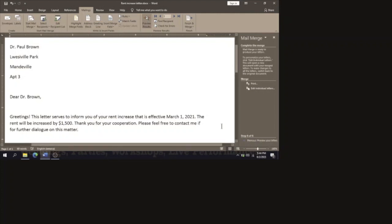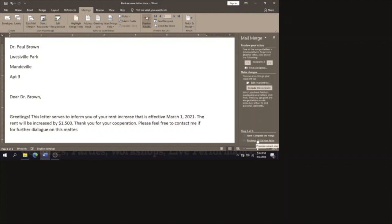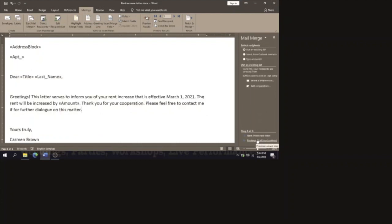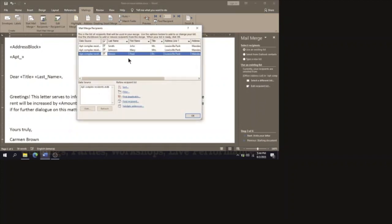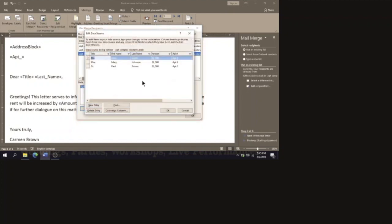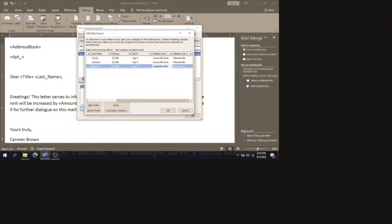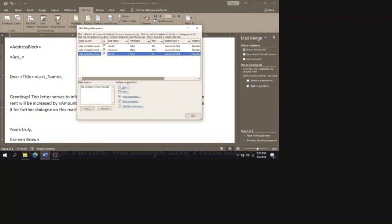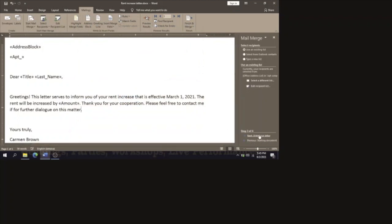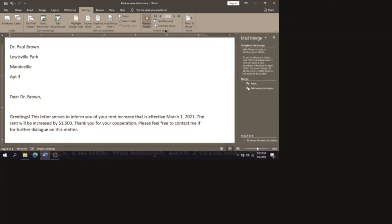By the way, I noticed Louisville was spelled wrong under Paul Brown's entry. To fix that, go back to previous steps, go to Edit Recipient List, find the data source, click on its name, click Edit, find Paul Brown's address, and fix the spelling to 'Louisville Park'. Click OK, Yes to the changes made, then OK. Go back to the end of the steps and complete your merge, then save. Please remember to subscribe, like, share, comment, and watch the ads. Bye!